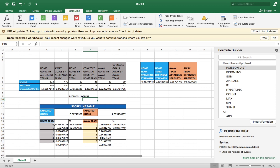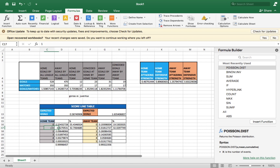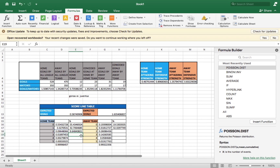Continuing with the percentages: Genoa has almost 33% chance of scoring one goal, and at the same time Juventus also has 32% chance of scoring one goal. For the third value — two goals — put an equal sign, click the value, times 100, divide by the total number, and press Enter.